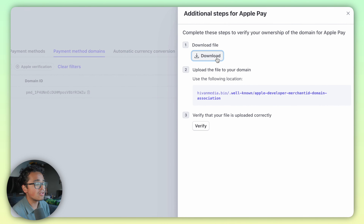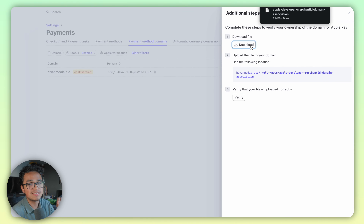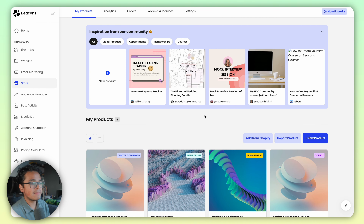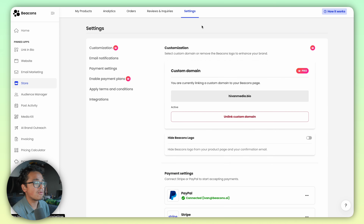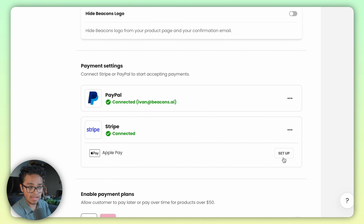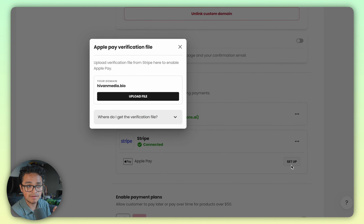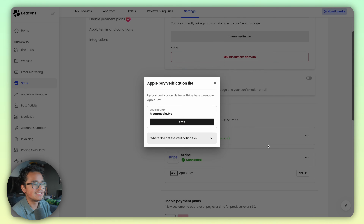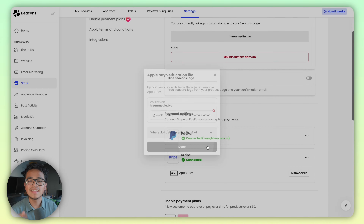You'll see additional steps for Apple Pay. Go ahead and download the file — you'll use that to upload to Beacons. Once you've downloaded that, return to the Beacon store app and head to the very last tab where it says Payment Settings. It should say Apple Pay. Click on the Setup button, click Upload File, and put that file you downloaded from Stripe in there. Hit Done, and boom, that's it.